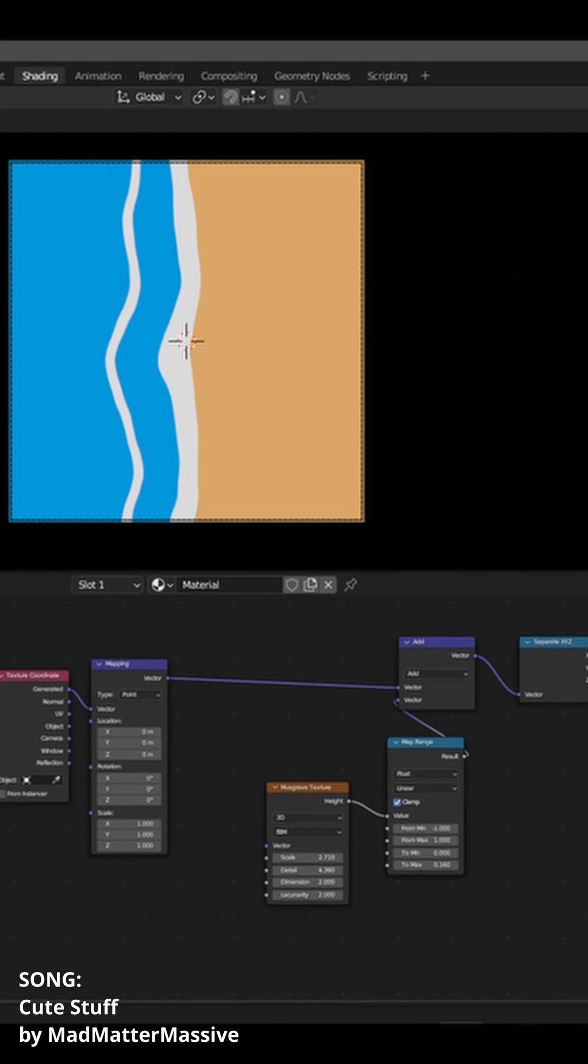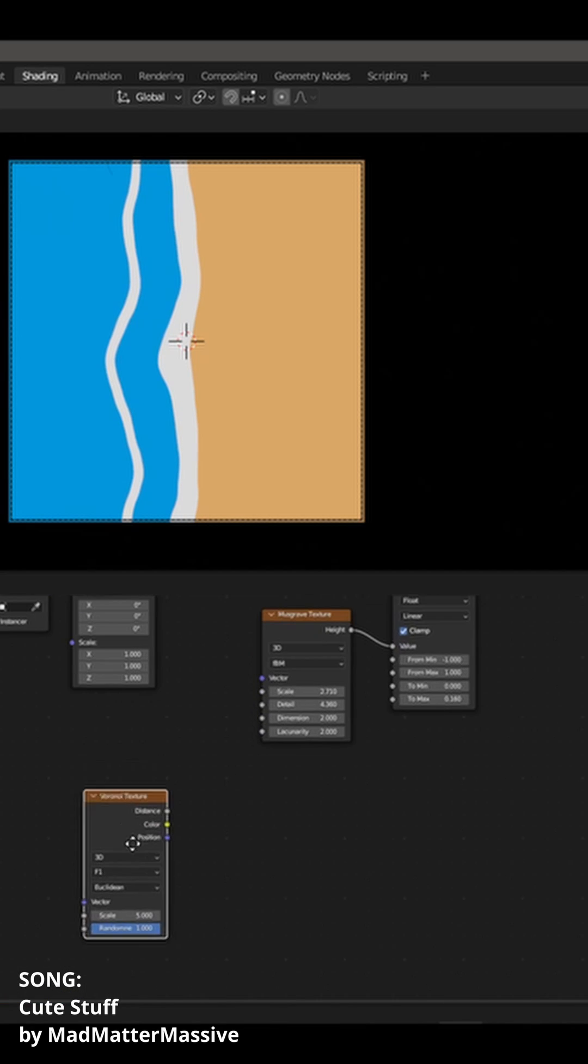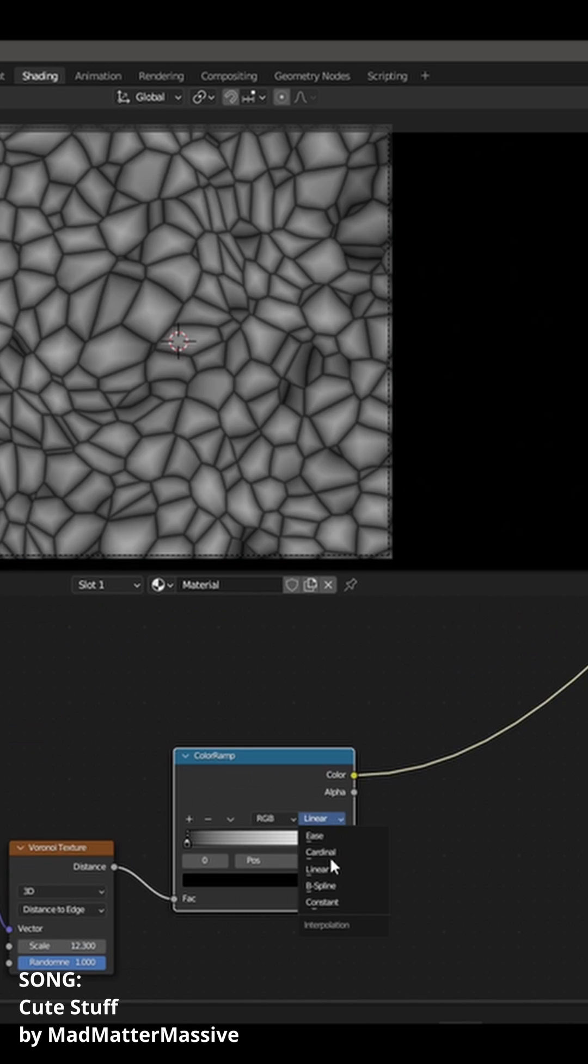Now if the simulation is good enough, your beach will have some foam on the waves. So for that we need a voronoi.